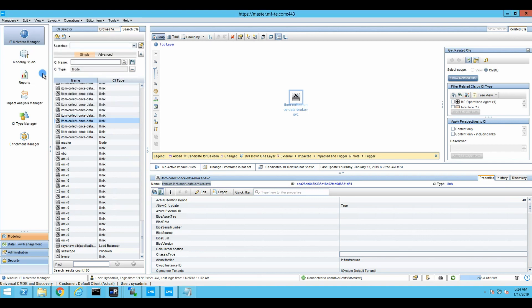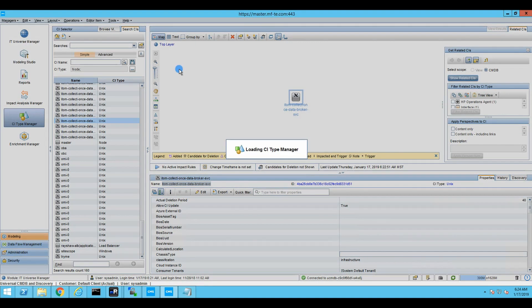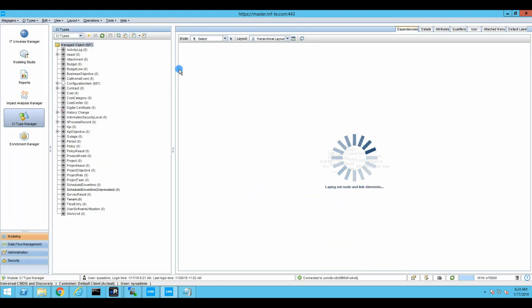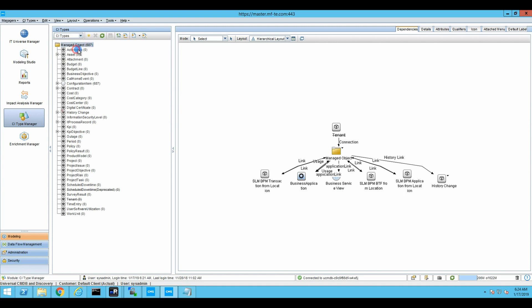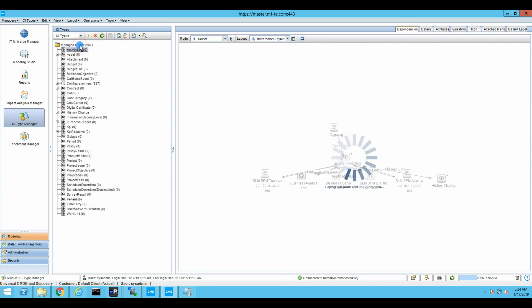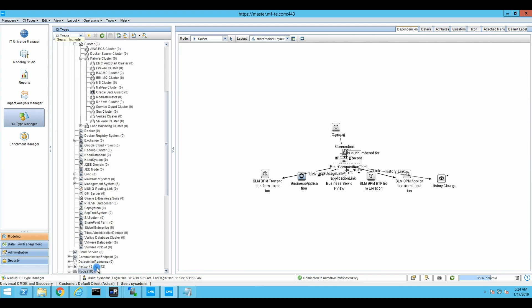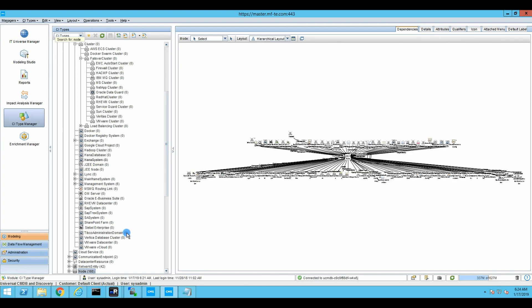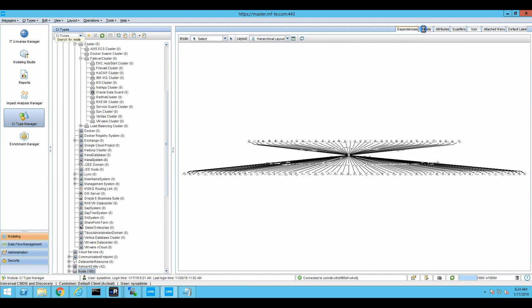So now we'll go to the CI type manager. And we're going to find our node. Managed objects. Node, where are you? There is node. And it is selected. So we have plenty of those. We go to details. And here is the identification.